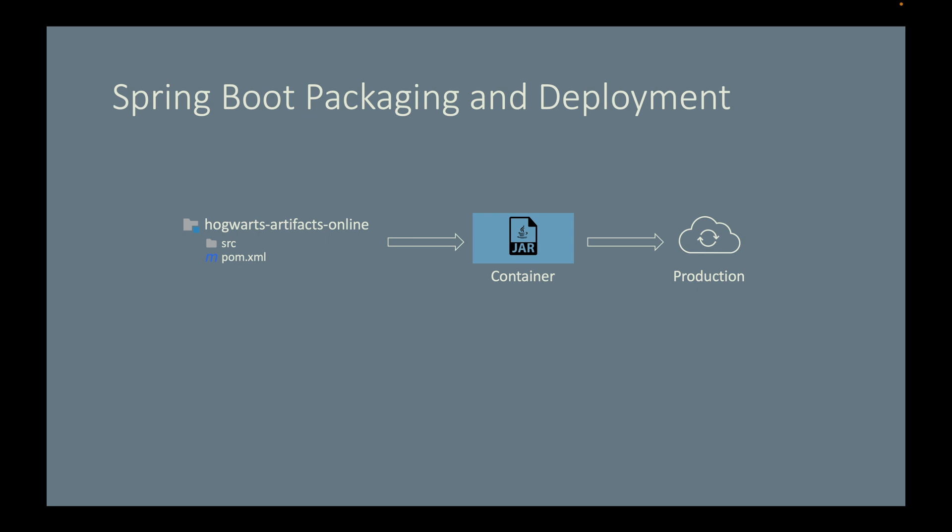we will adopt the CI/CD approach, or continuous integration and continuous deployment approach, to automate the entire process with GitHub Actions.